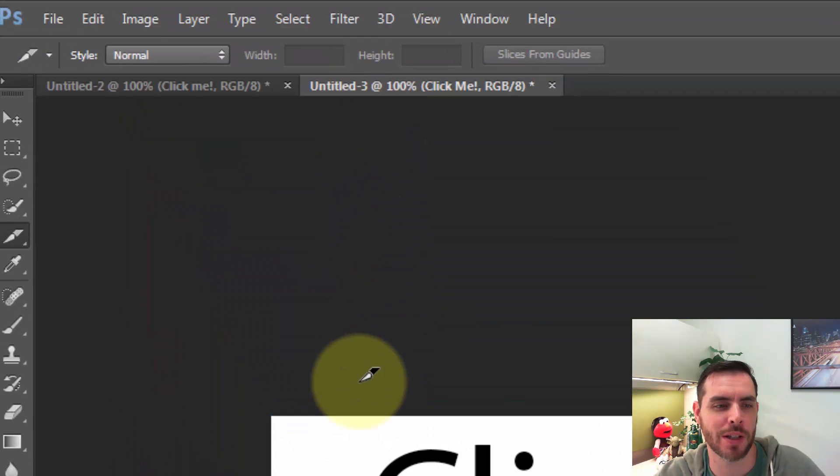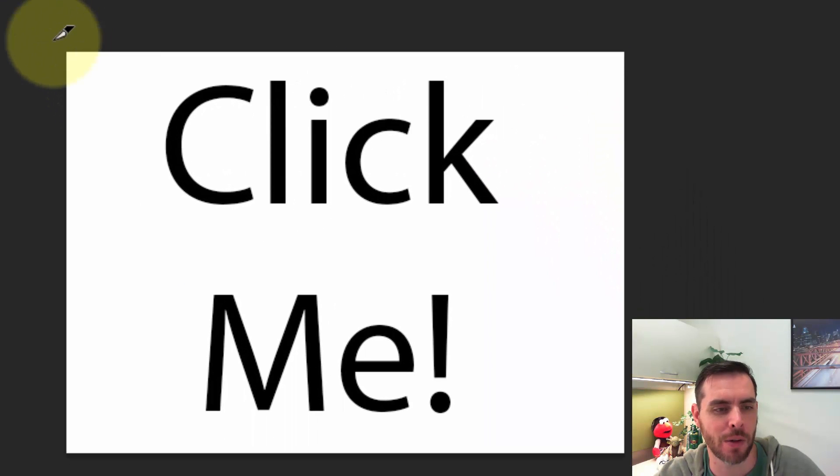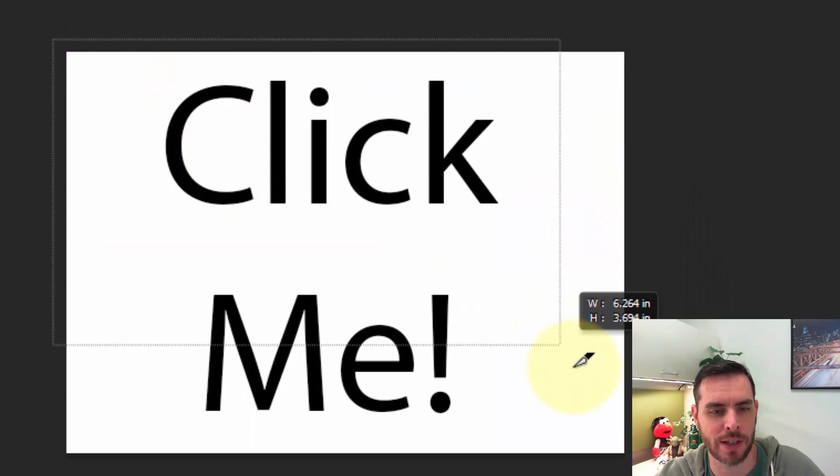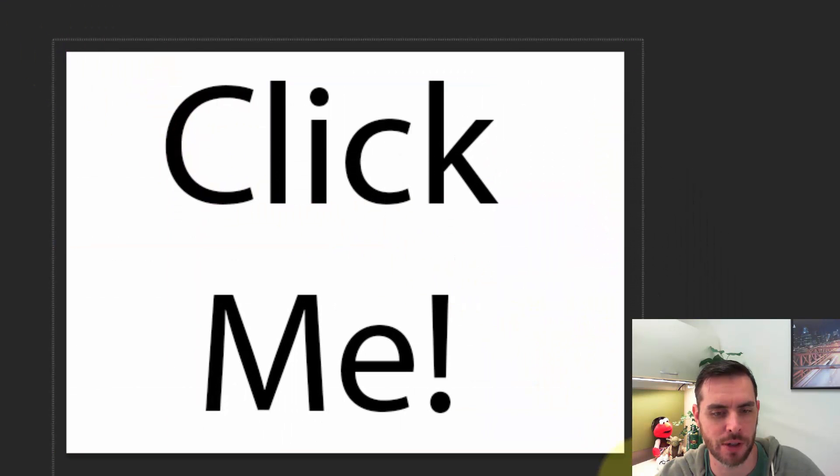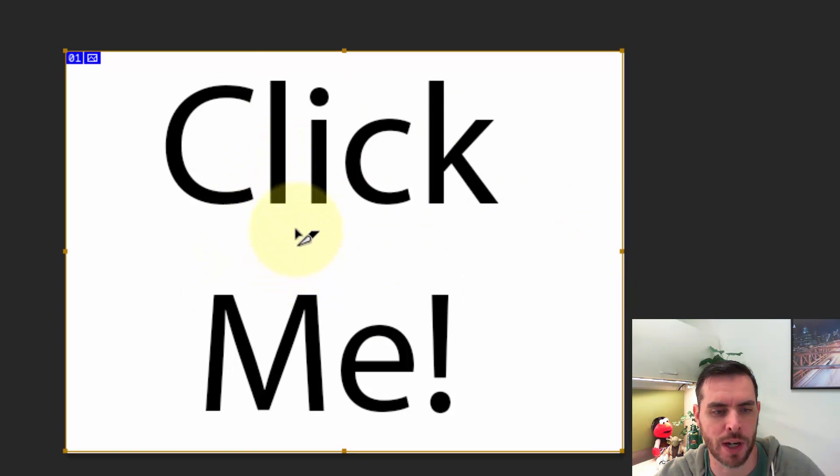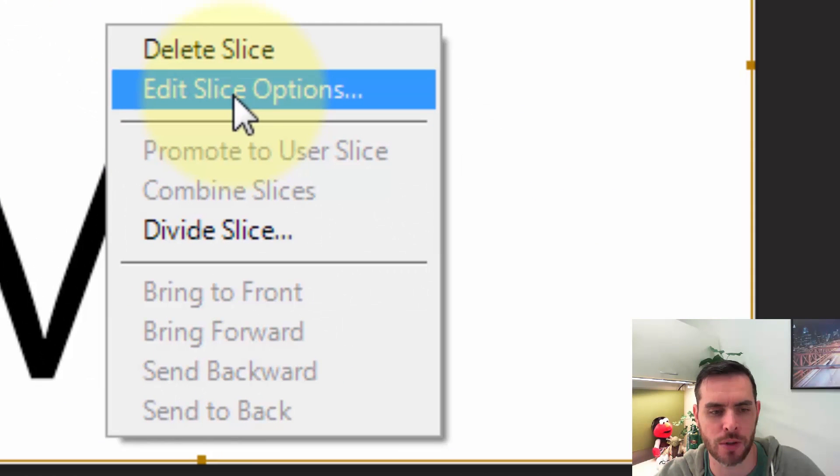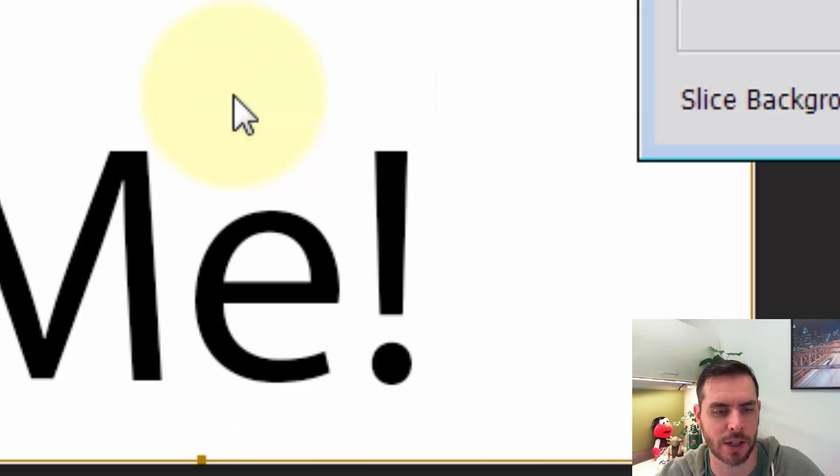But if we wanted to create one big hyperlink, all we'd need to do is click and drag over the entire image and it'll create one big slice. From here, we'll right click on our slice and go to edit slice options and click on that.